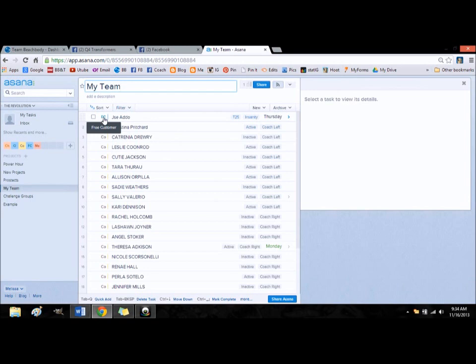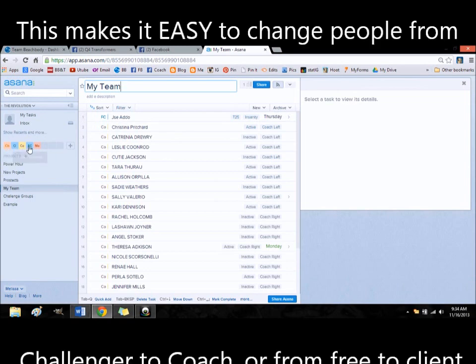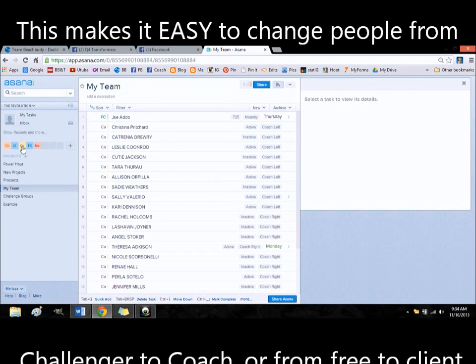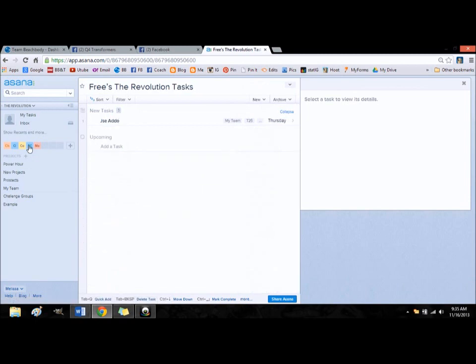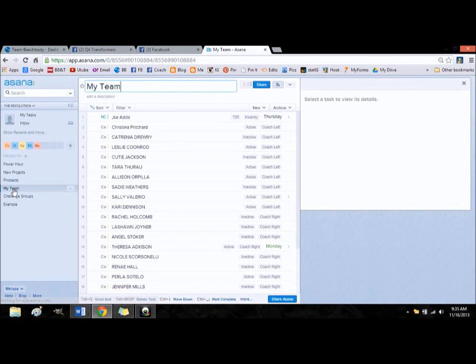For my team, I would assign somebody either as a challenger, a client, a coach, or a free customer. And by clicking on these over here, I can see who all is assigned as a coach, who all is assigned as a free customer, who all is assigned as a client, and who all is assigned as a challenger. So that just saves me from having to move people from within different projects to a different project. So everybody can stay right here. I can know what they're doing.